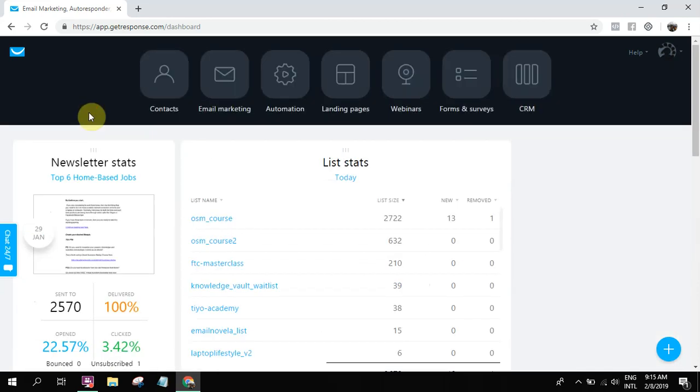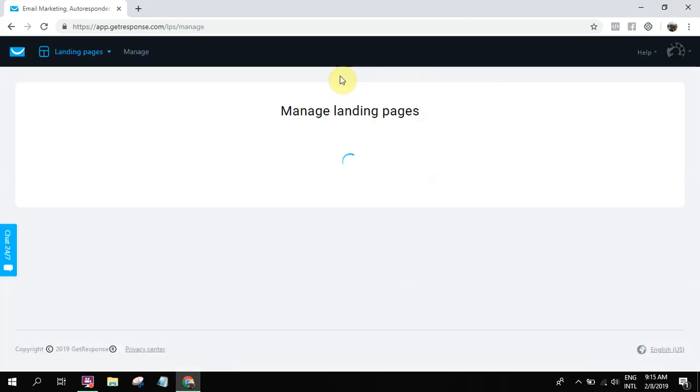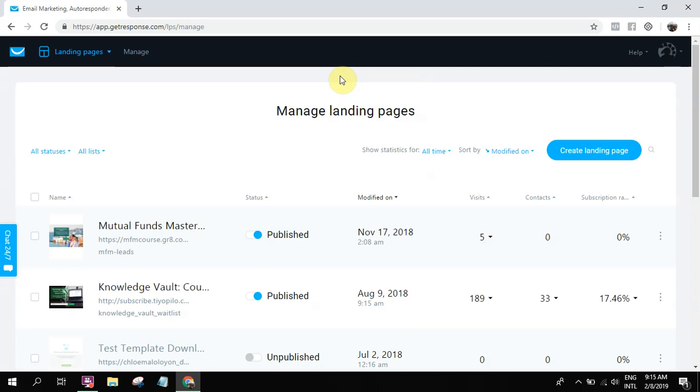So log inside your GetResponse account and once you're inside the dashboard, you just simply click landing pages. So click landing pages.